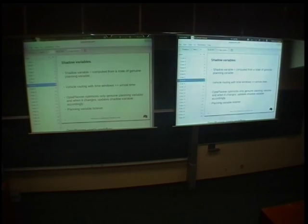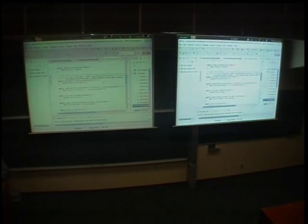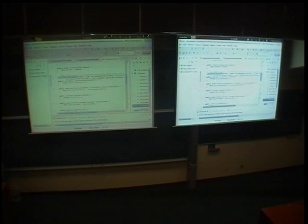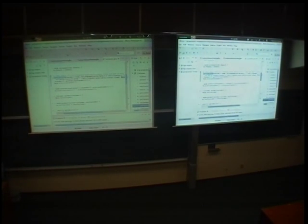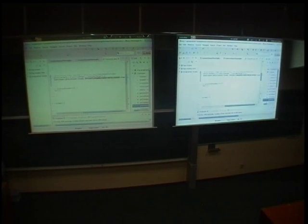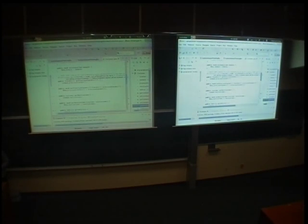There is a question: how to update this shadow variable? Simply by providing a planning variable listener in the annotation over the genuine planning variable. Let me show you a bit of Java code. This is the customer class and here we have the previous standstill, the getter for previous standstill marked as planning variable, and here we have variable listener classes. The example is more complex, but here is the ArrivalTimeUpdatingVariableListener class which updates the arrival time when the previous standstill changes.